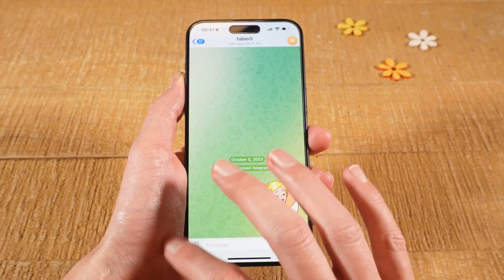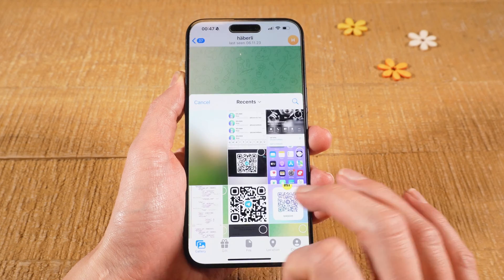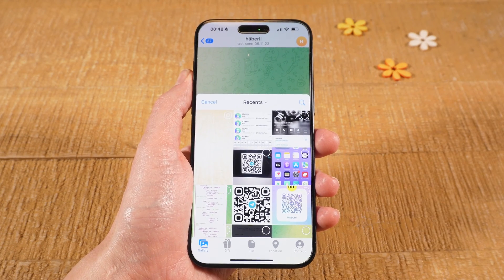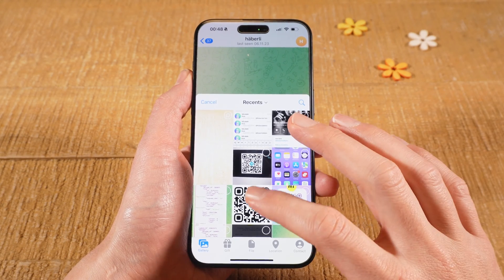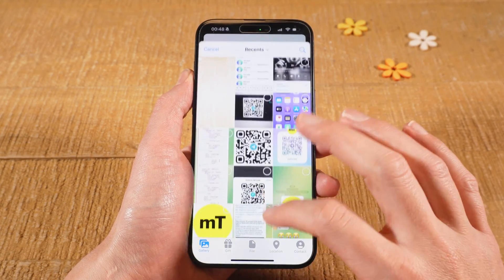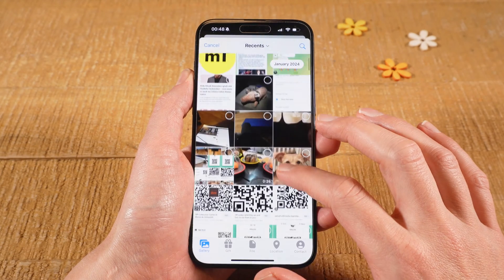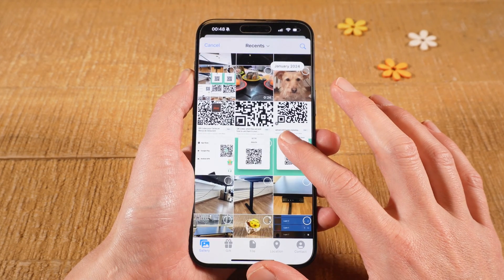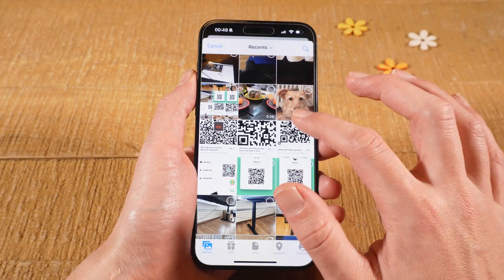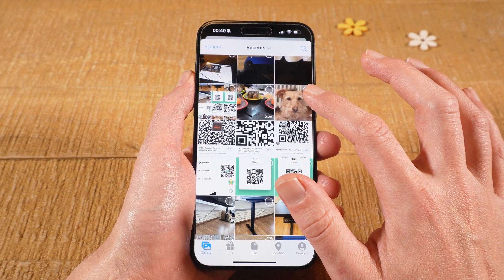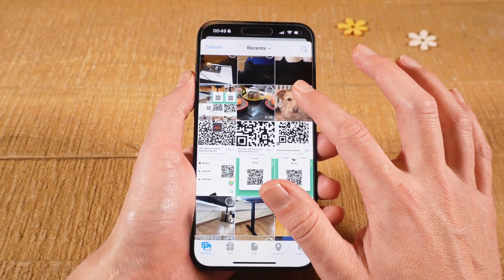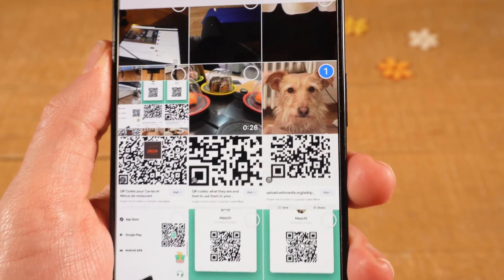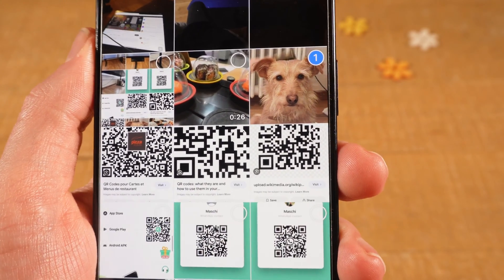Then tap on the paperclip icon in the lower left corner of the screen. Now find the image that you would like to send as a disappearing photo. Once you've found it, tap on the upper right corner of the image to select it. The photo will then look like this with the one in the corner.